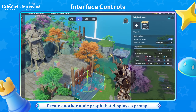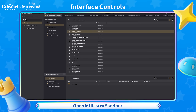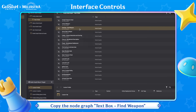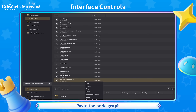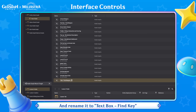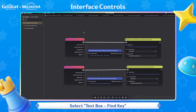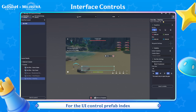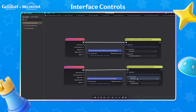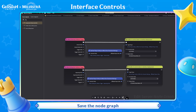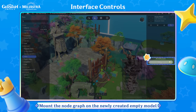Create another node graph that displays a prompt when the player enters the trigger area. Open Miliastra Sandbox. Copy the node graph Text Box Find Weapon. Paste the node graph and rename it to Text Box Find Key. Select Text Box Find Key for the UI Control Prefab Index. Save the node graph and mount it on the newly created Empty Model.